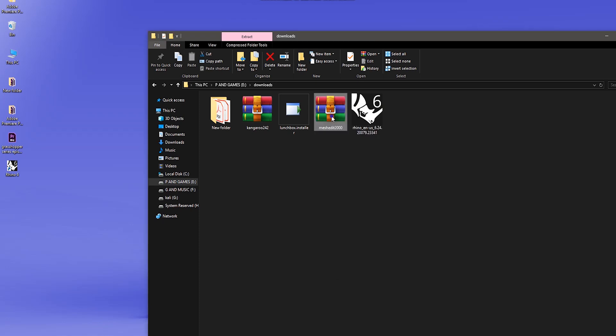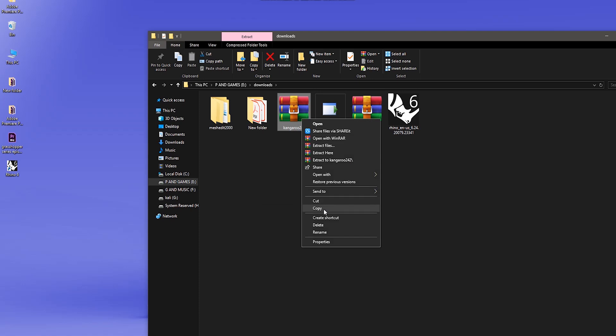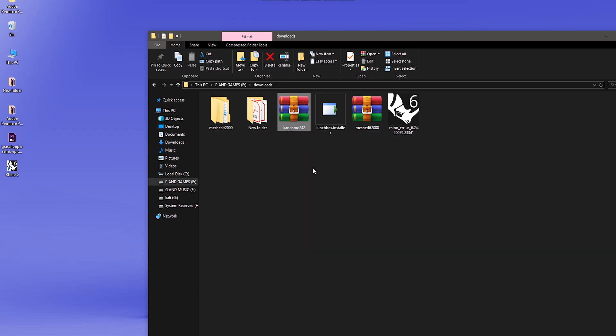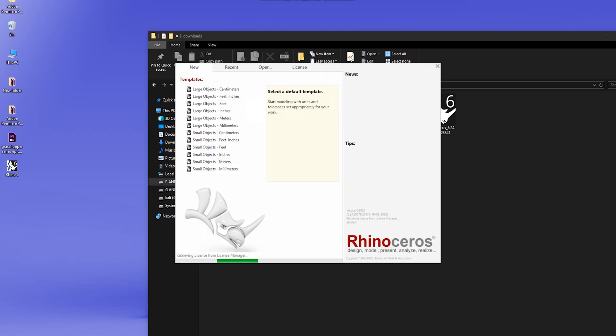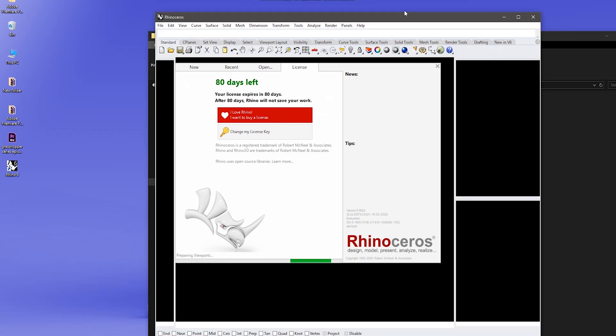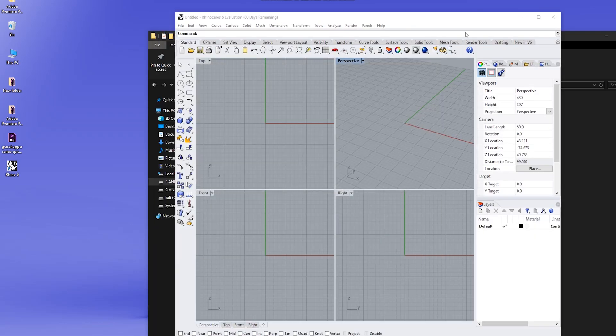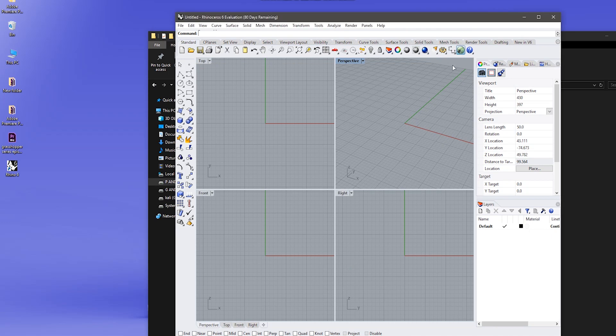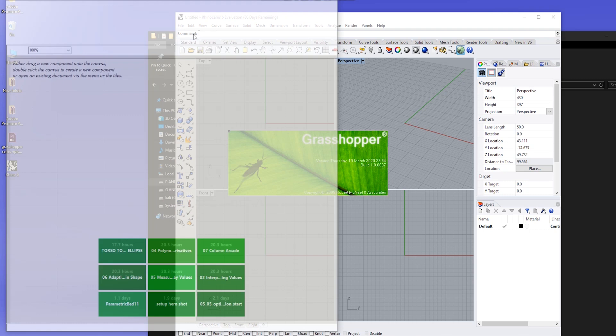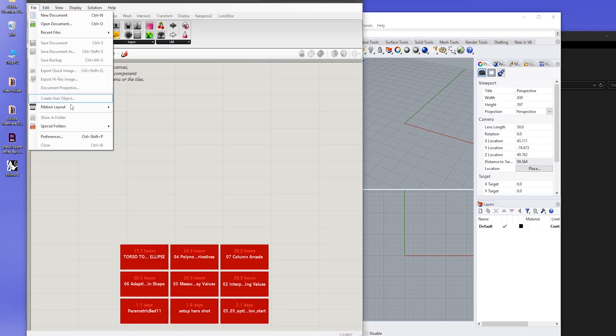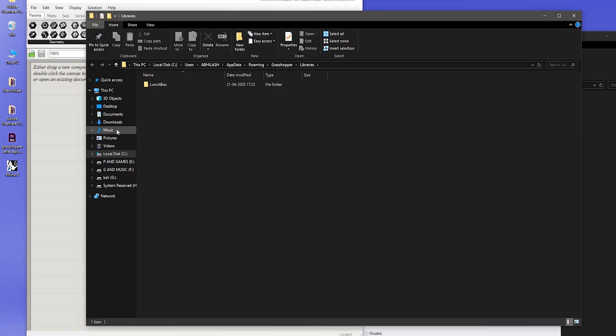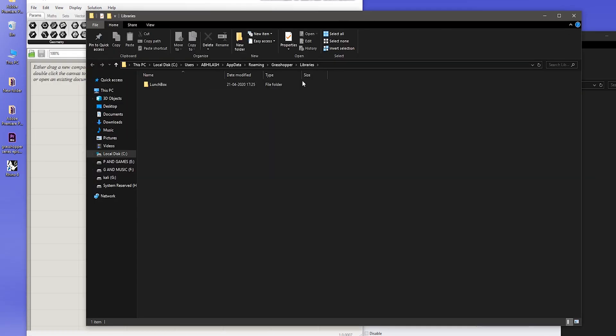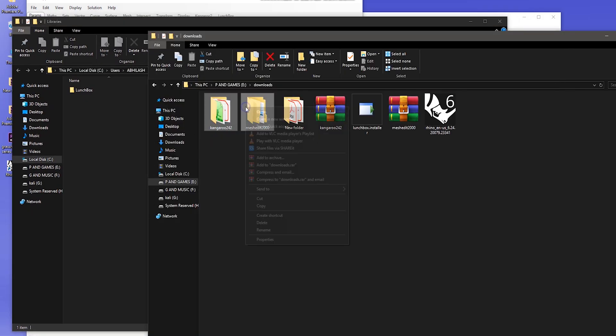So the next step is you open up the Rhino software, then go to Grasshopper - this icon, click on it. Now if you can see, in the file menu there's a special folder - component folder. So what you have to do is take these files, MeshEdit and Kangaroo, and just paste here.